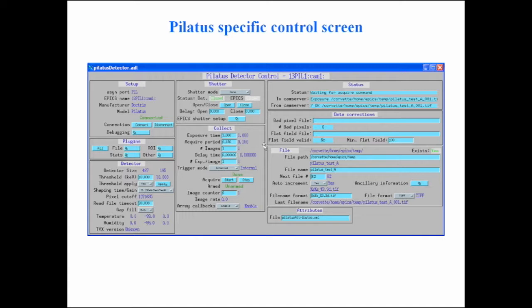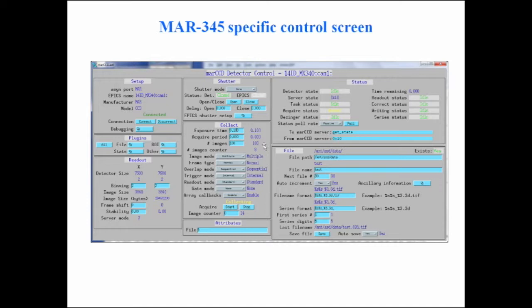This is also where you control where CamServer — the Pilatus vendor software — will save images, and where area detector will read those images back. If the area detector IOC and CamServer are running on the same computer, there's no problem with the path. But if they're on different machines, you have to use soft links or similar tricks so the path as seen by area detector matches the path seen by CamServer.